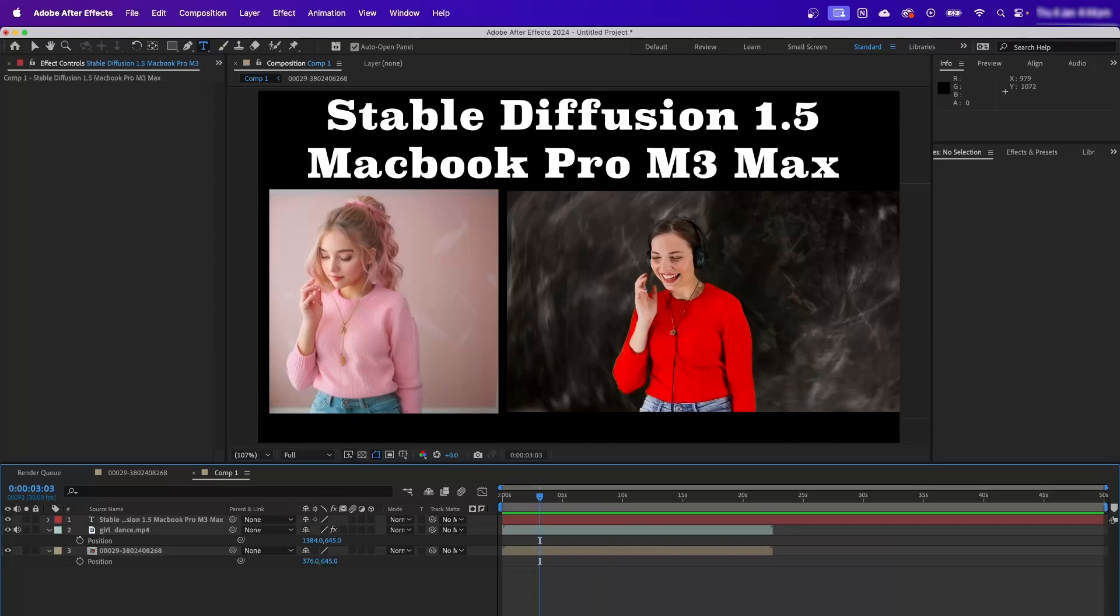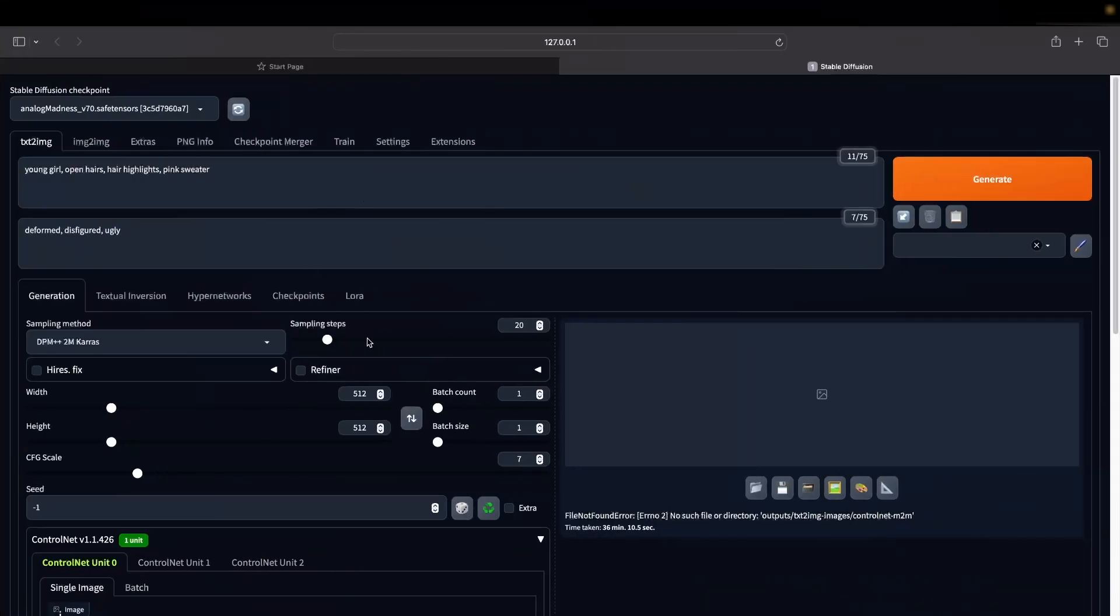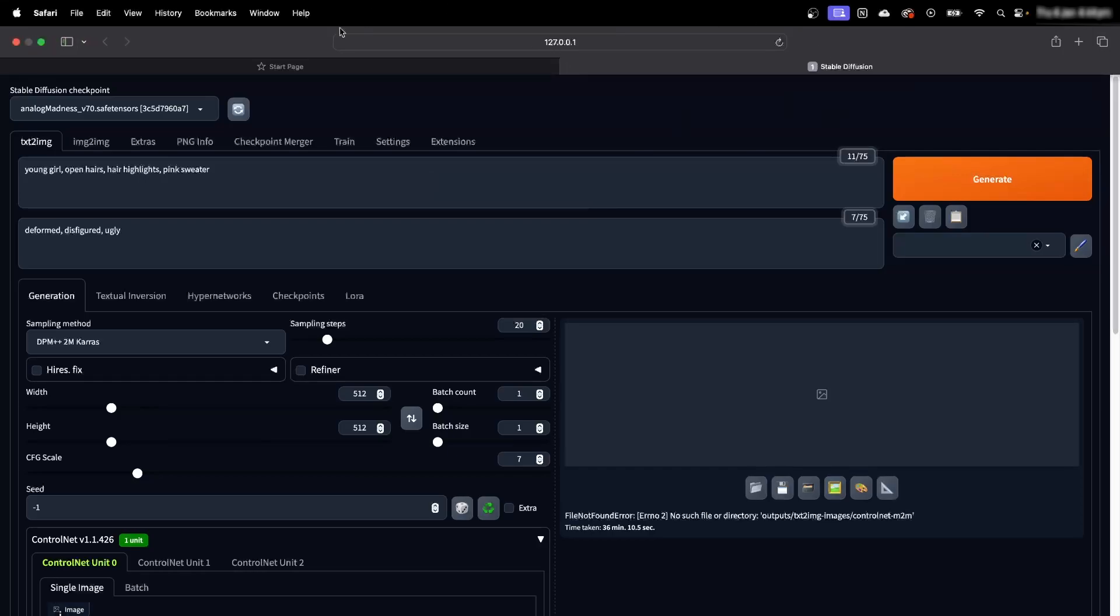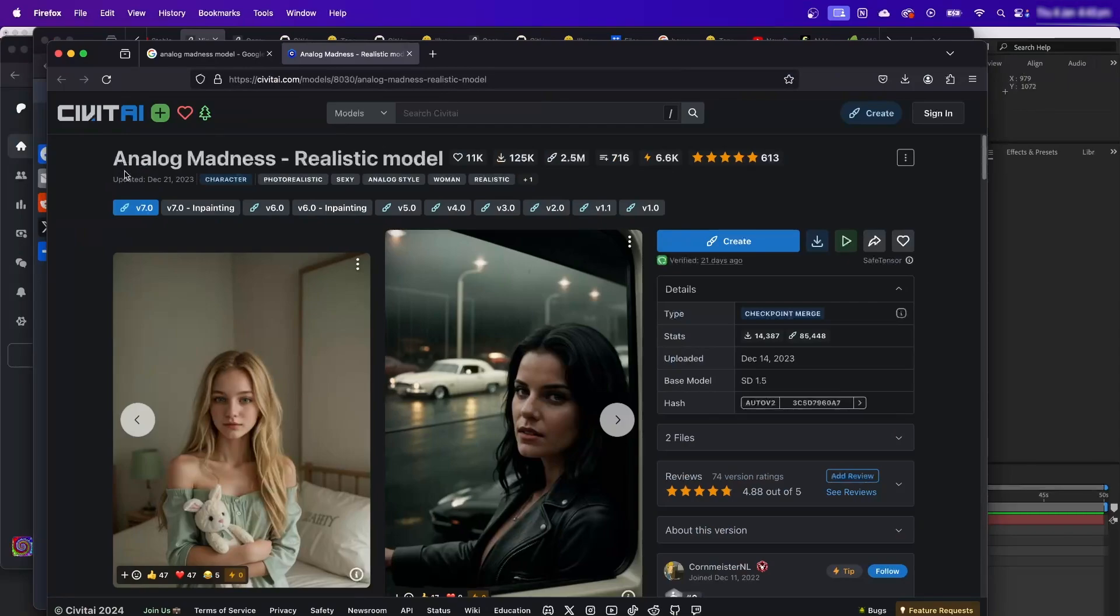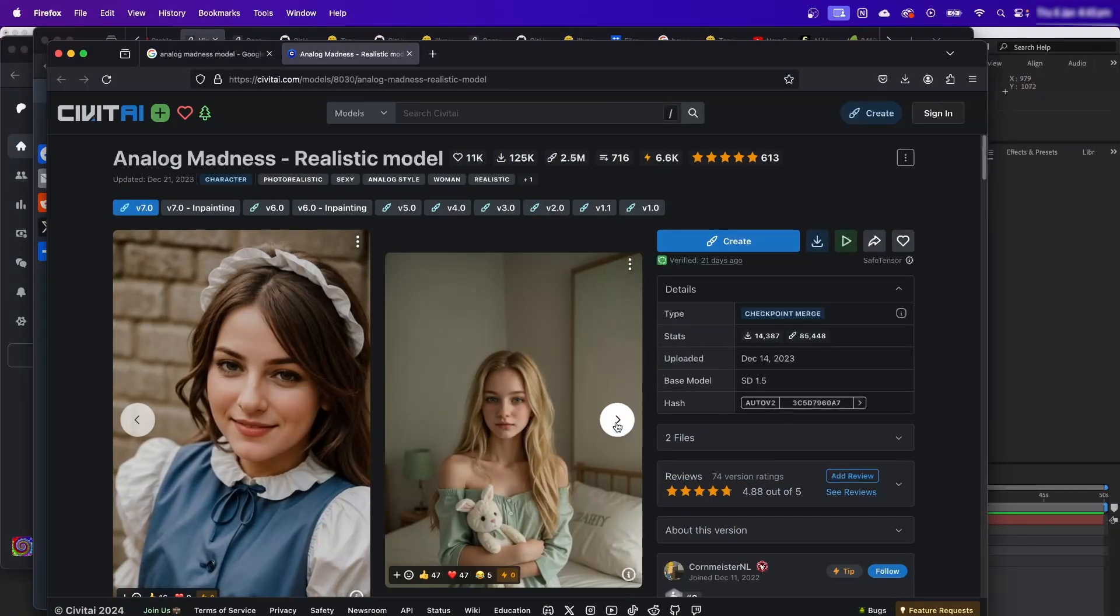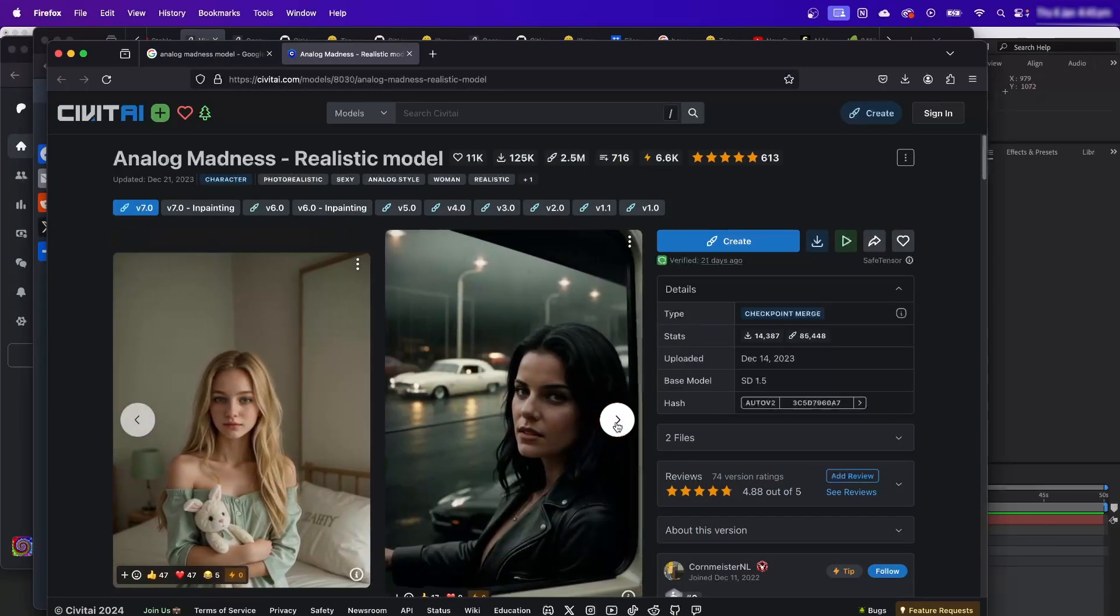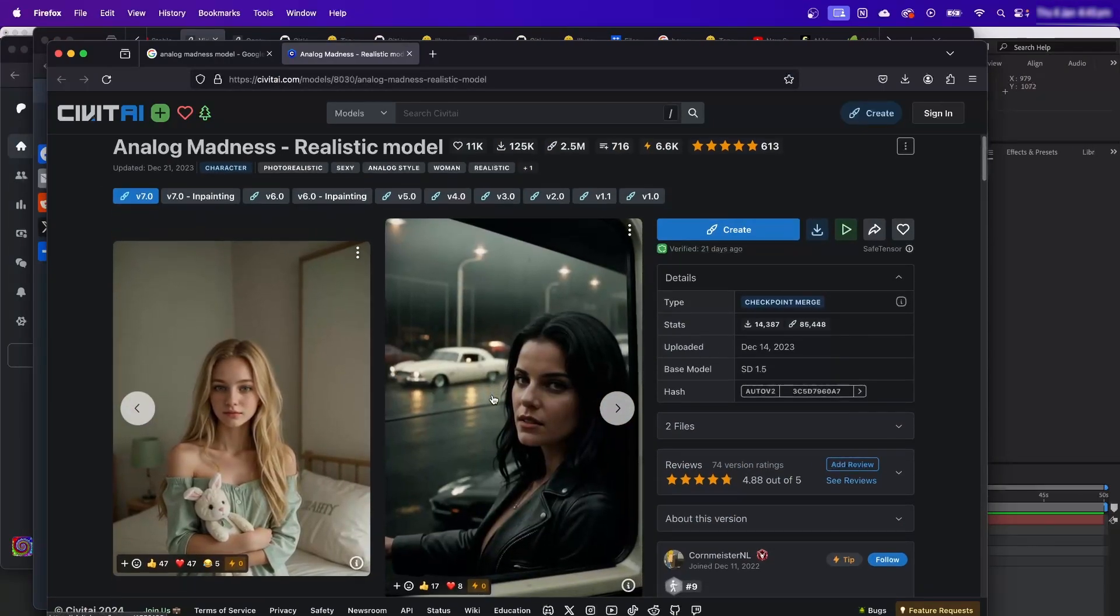I'm using Stable Diffusion 1.5, and this is the standard page that you get. I'm using a model called Analog Madness version 7.0. As you can see, I'm using the Analog Madness realistic model. It has really good results, and you can download this particular model.